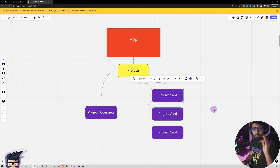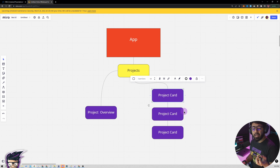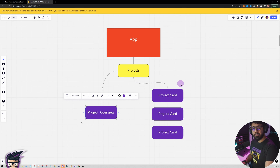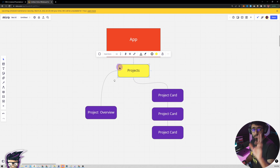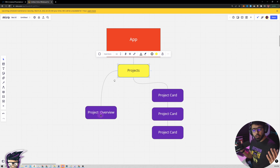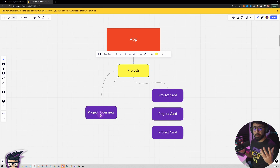Similarly, when we click a project card we show the project overview component. To communicate which project was clicked, we are going to emit a function from the project card, passing it back to the smart component, which will then pass something to the project overview. So it all flows from project card to its parent and then to the project overview.